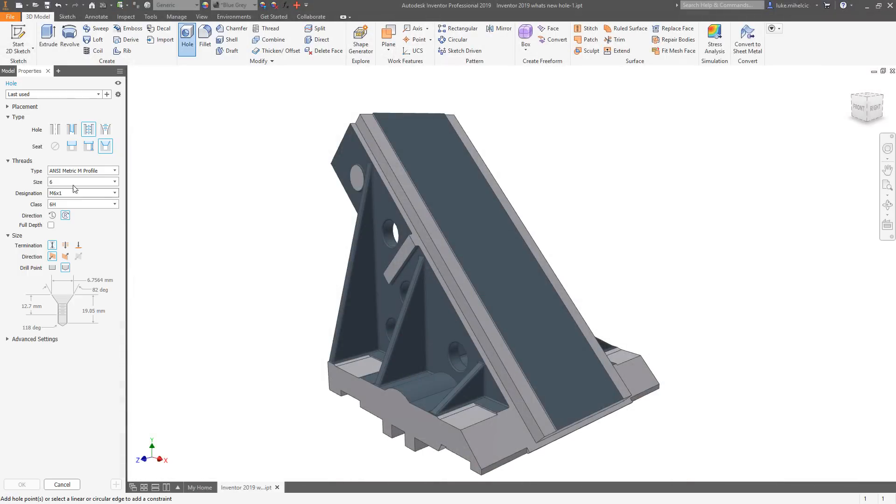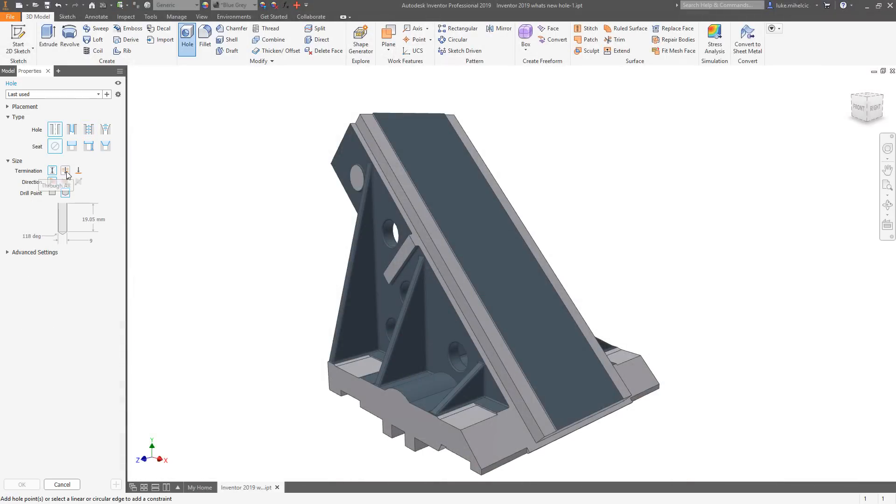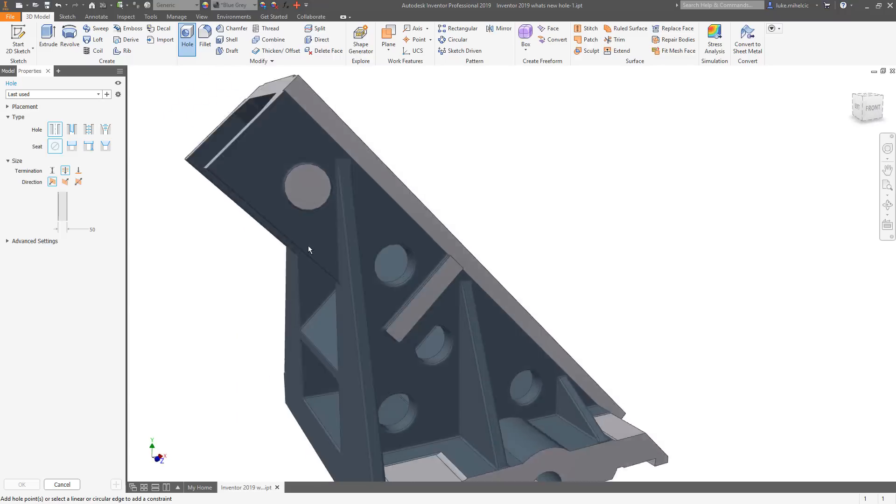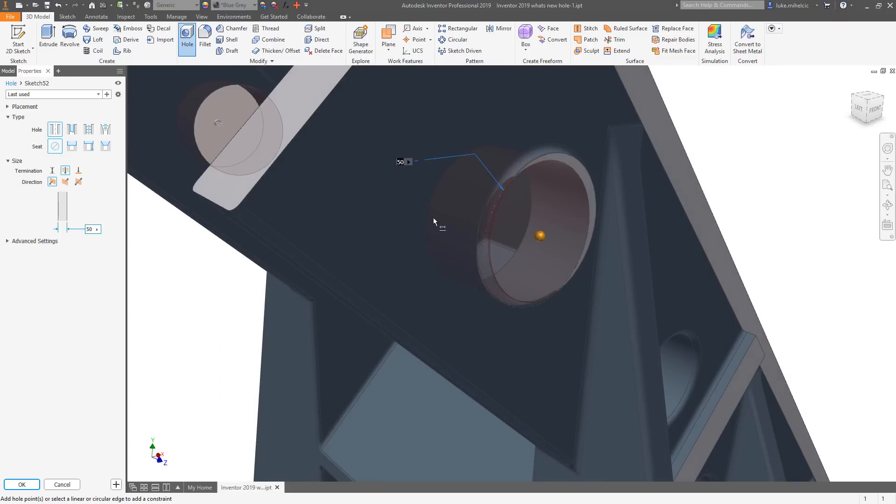The hole command in Autodesk Inventor 2019 has been totally overhauled to make the creation and placement of holes faster, smarter, and more robust.